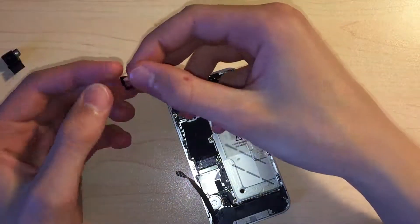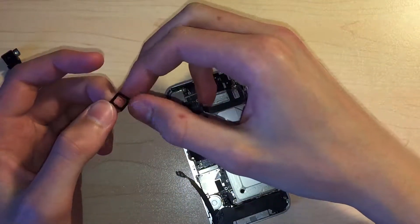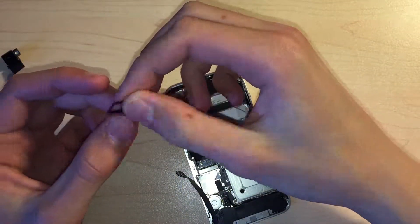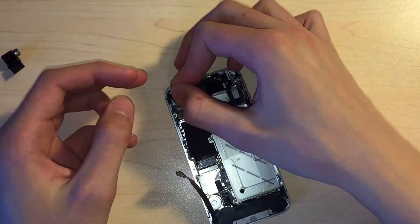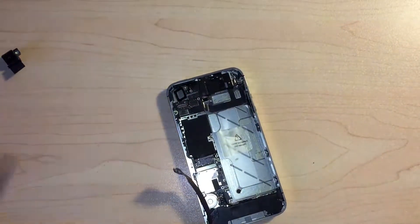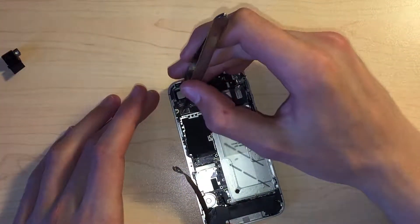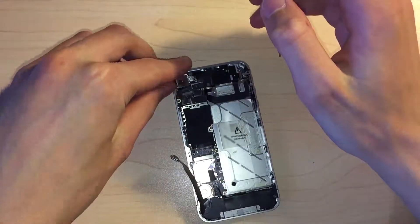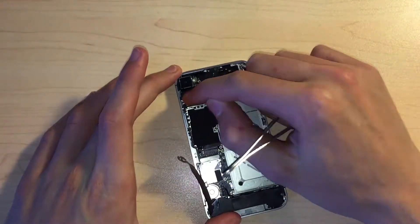Next up we can go ahead and reinstall the little rubber gasket that sits underneath the rear camera and then install the camera itself and connect it to the logic board.